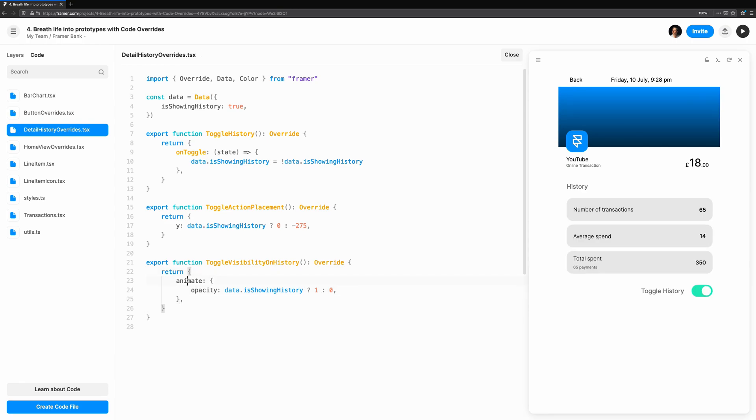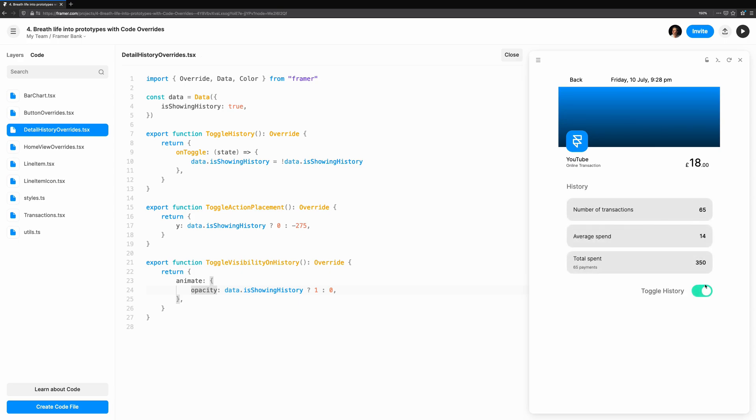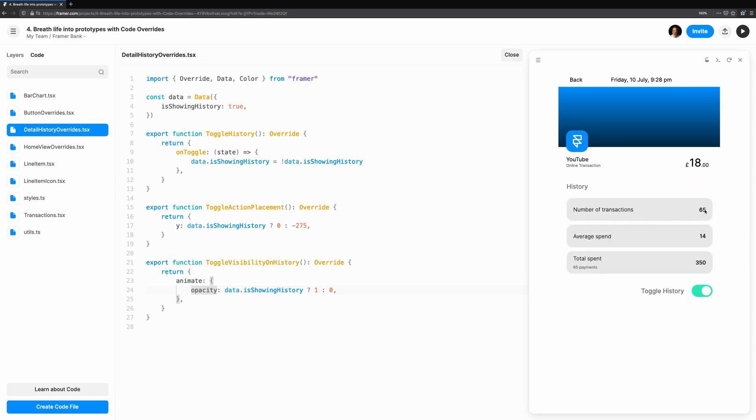Now let's preview it and see. When we toggle, the history panel fades in or out, and all we've done is wrap our change in animate. It's pretty good for changing a single line of code.